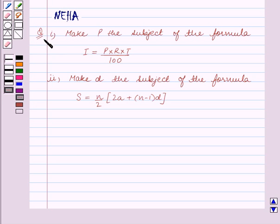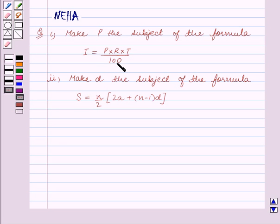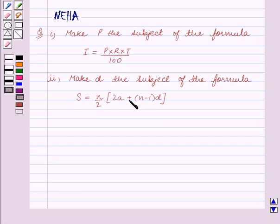Part 1: Make P the subject of the formula I is equal to P into R into T upon 100. Part 2: Make D the subject of the formula S is equal to N upon 2 into 2A plus N minus 1 the whole into D, the whole.